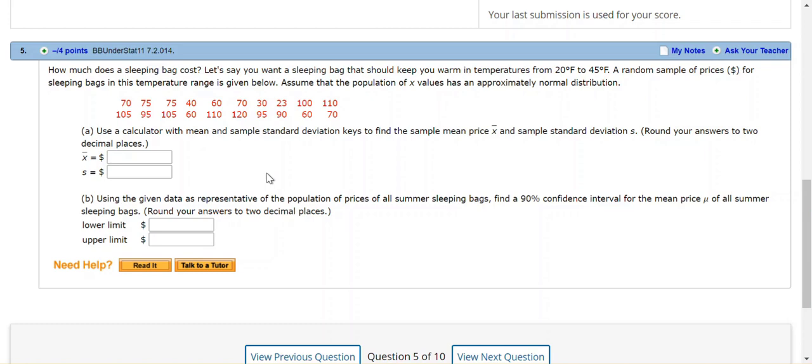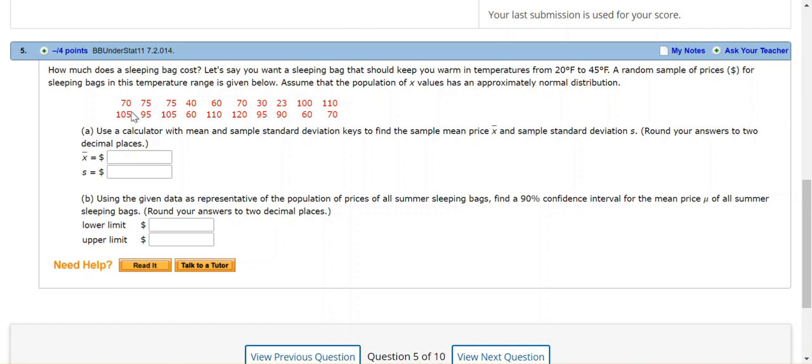So we are asked about a sleeping bag here. How much does a sleeping bag cost? Let's say you want to buy a sleeping bag, and random samples at stores for sleeping bags in a particular temperature range are given below. So these 20 samples were found. Assume the population of x value has approximately normal distribution.